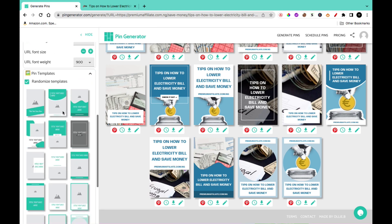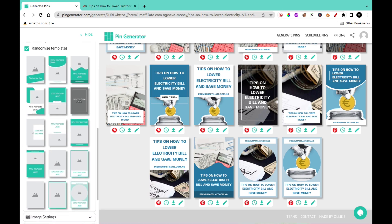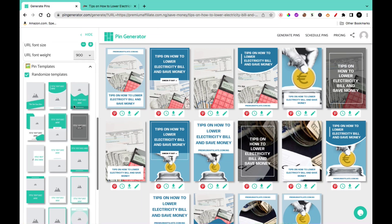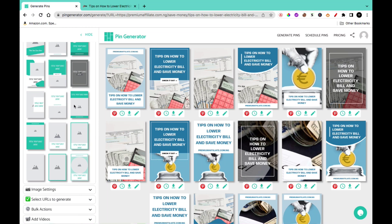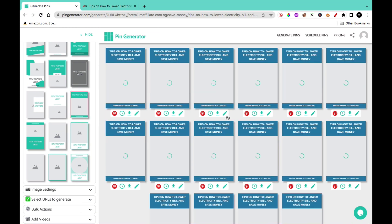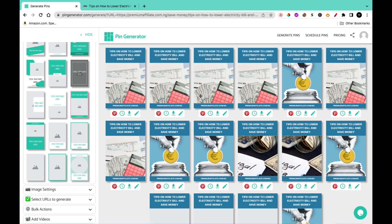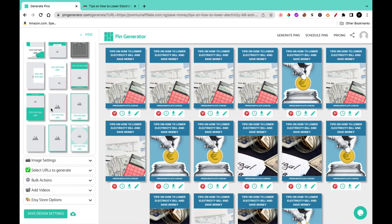In the pin template section, you'll be able to find different templates. If you do not like it to randomize for you, you can come here and select a template that you want to follow. You can click on randomize and select different ones and it's going to apply those changes. But if you are interested in just one pin, you can simply click on which template you want and it's going to apply to all of the pins it generates for you.